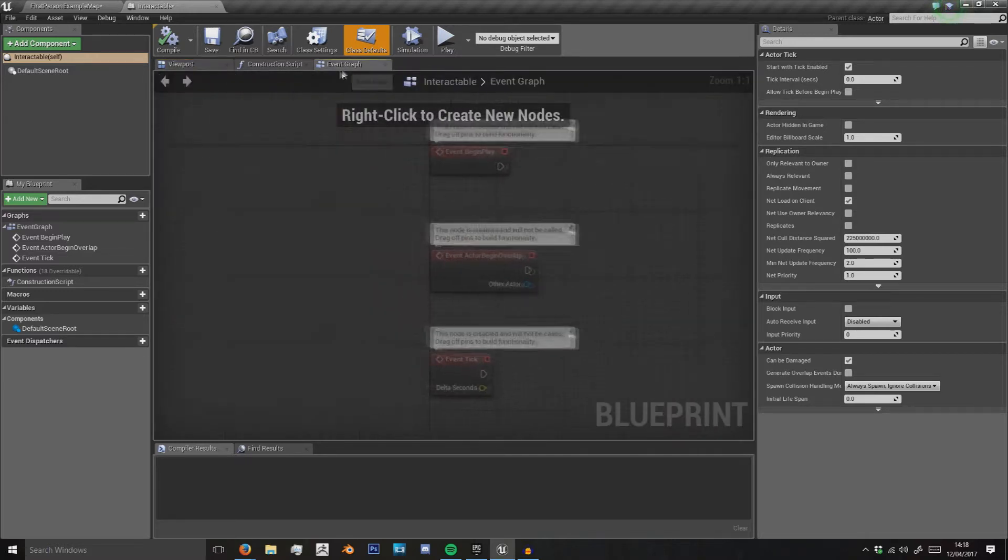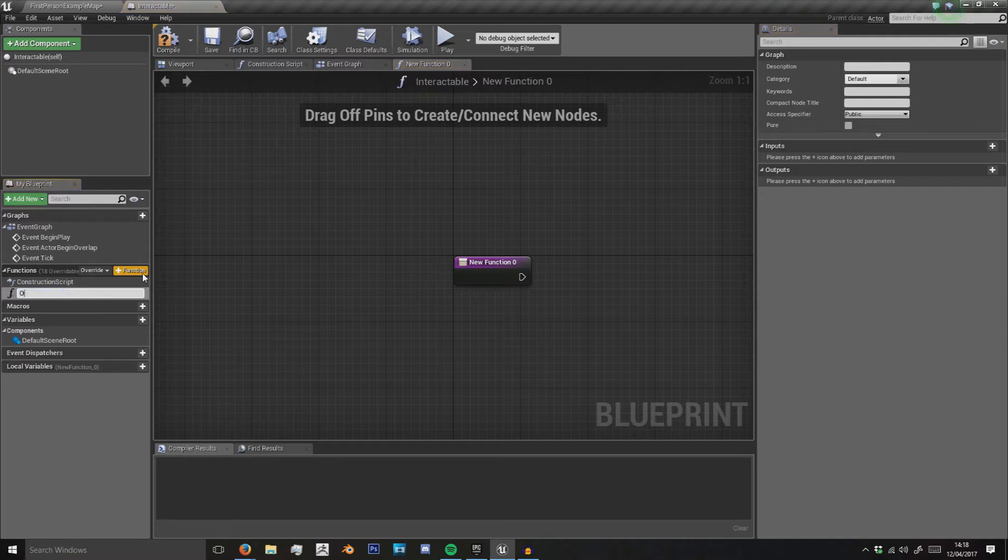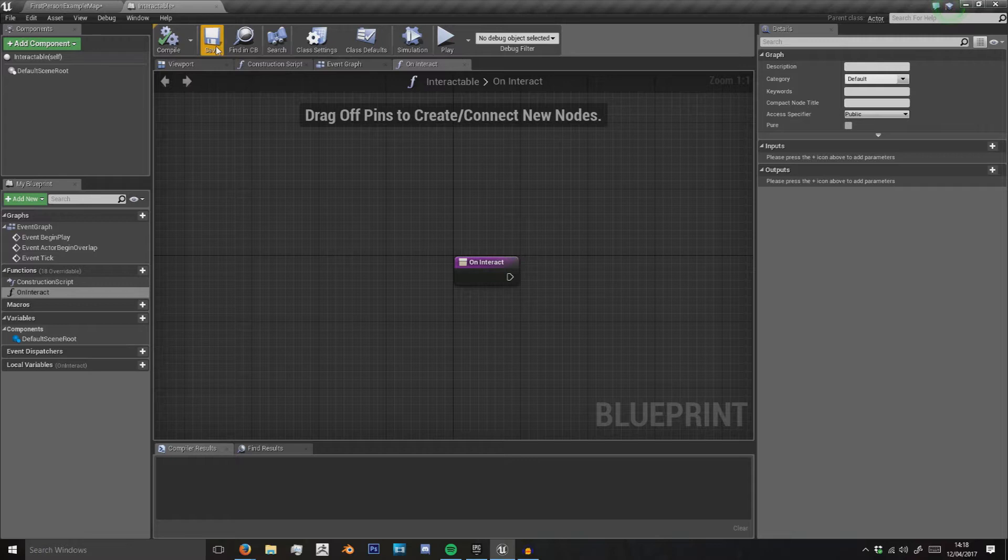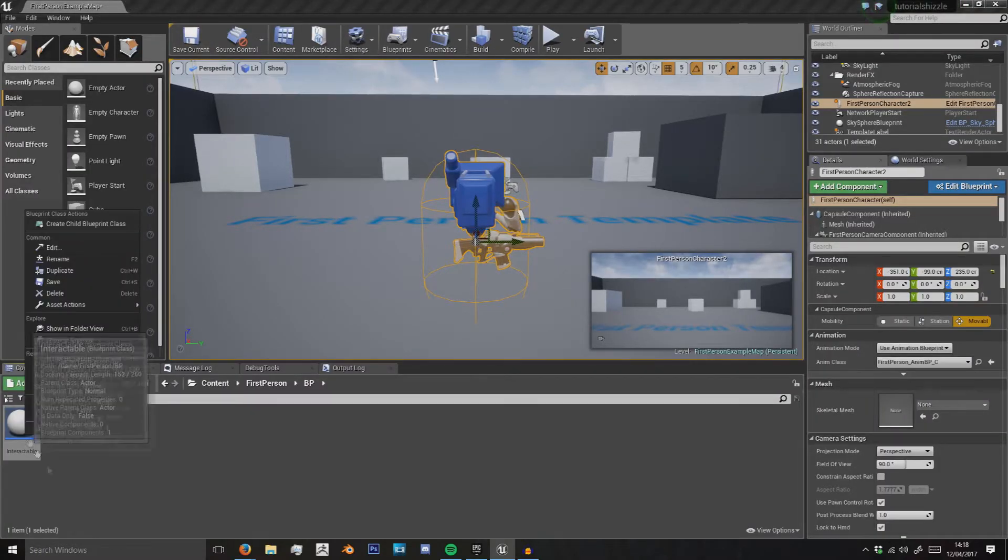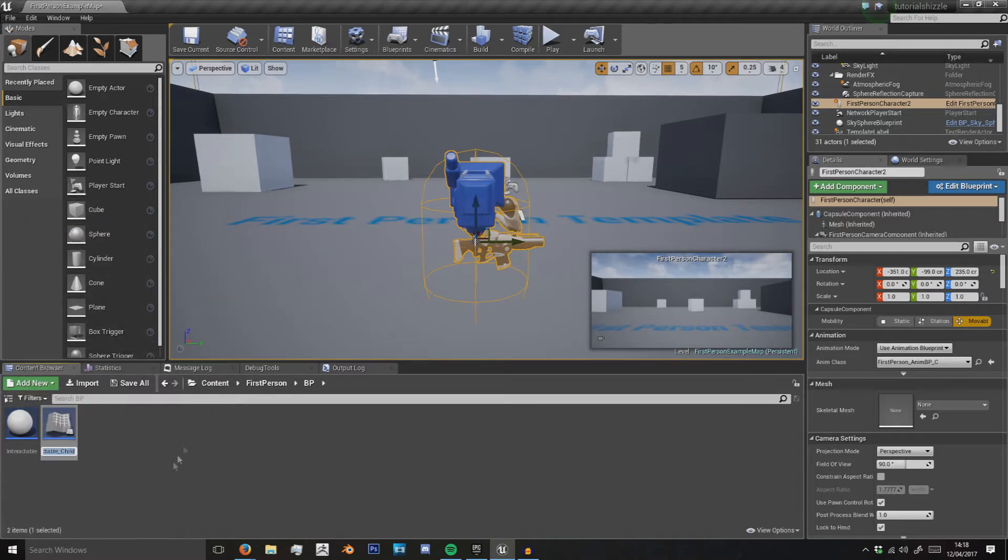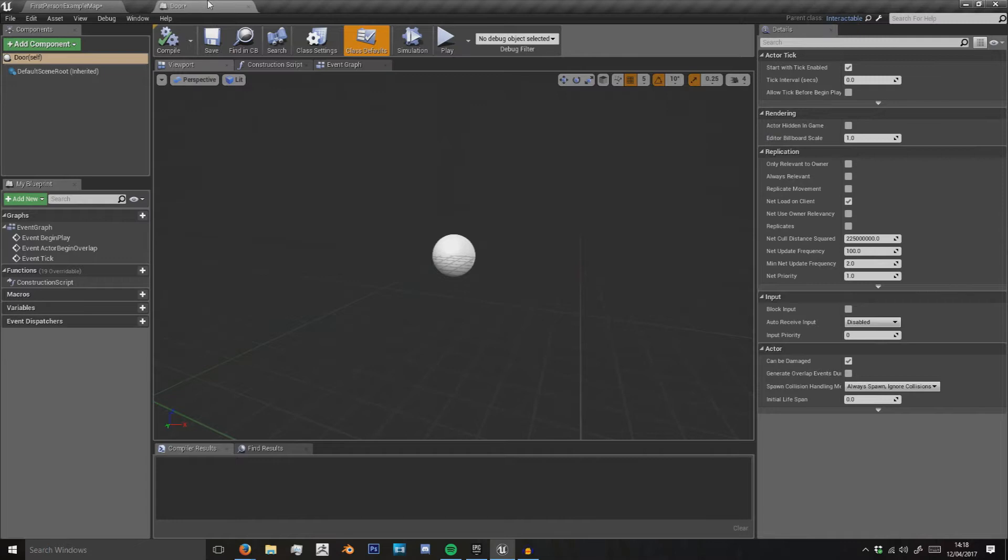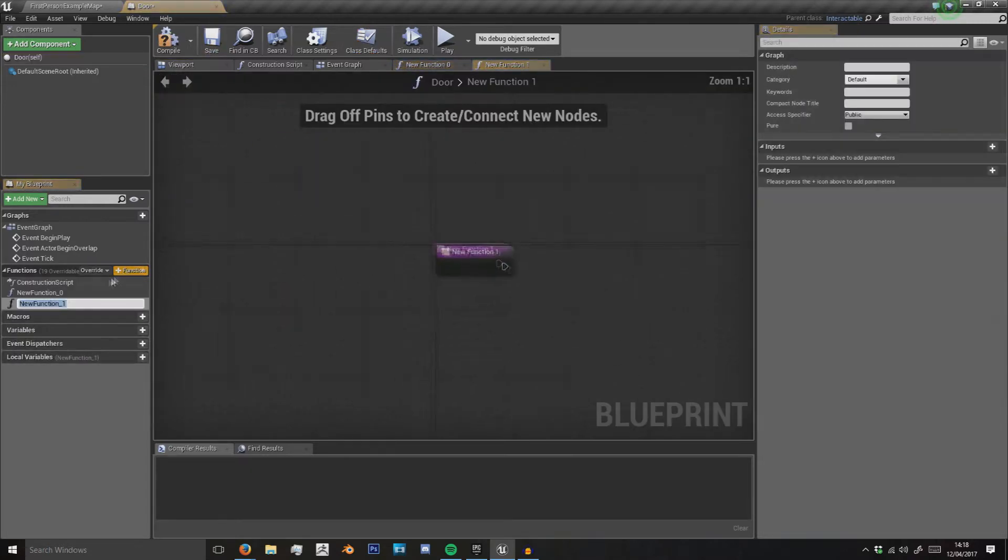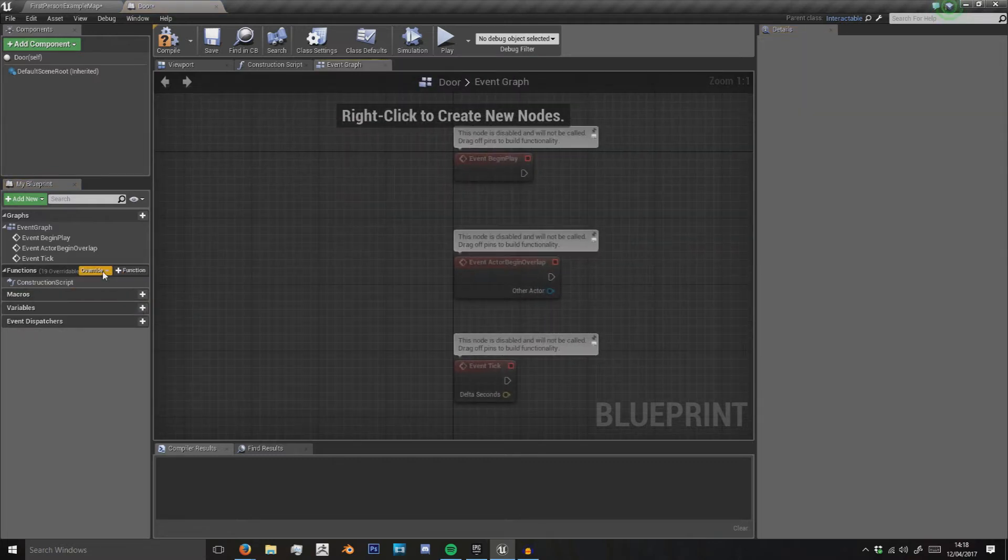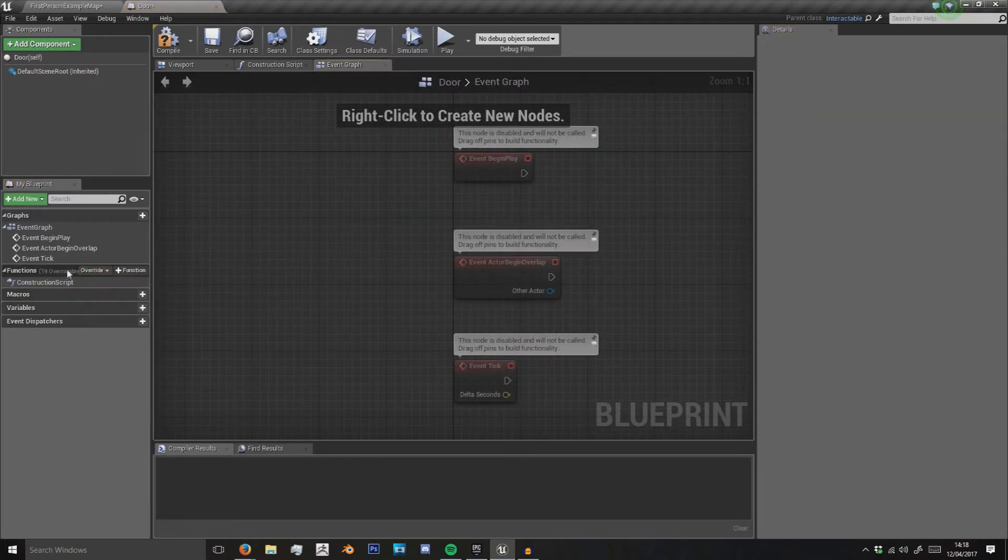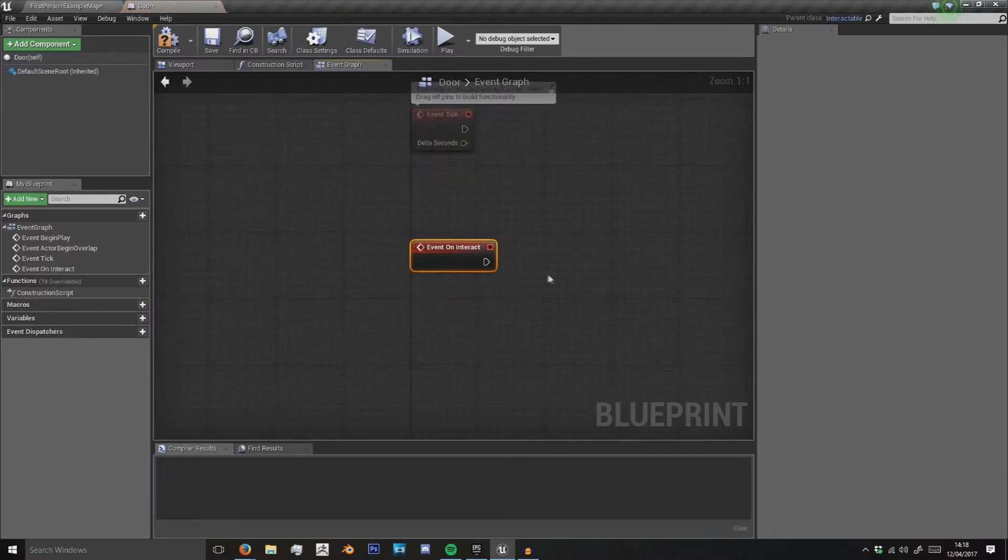In here we're going to create a function called on interact, compile it and save it. That's all we need to do with that. Then we want to create a child blueprint class from this which we're going to call door. Now in door we can override that function. Hit this override button in functions and you'll see on interact is now available.